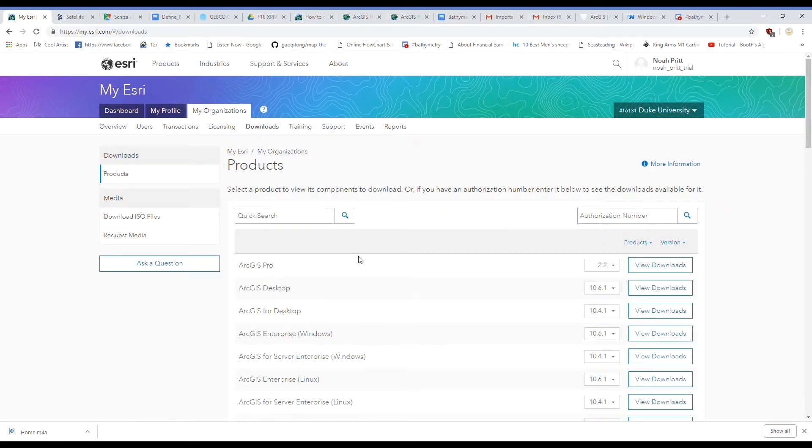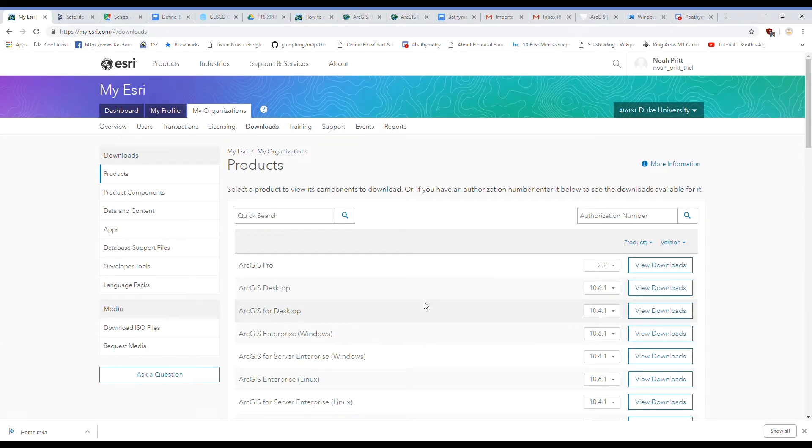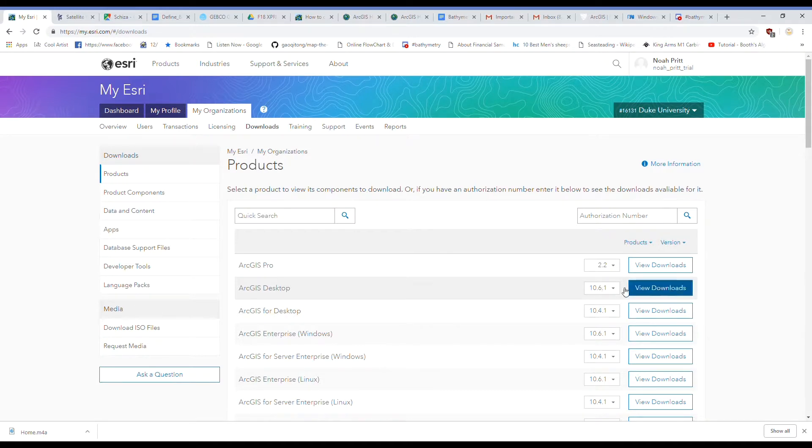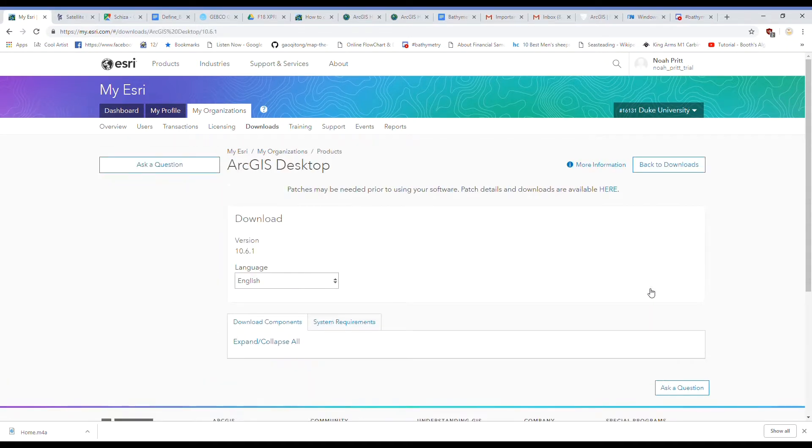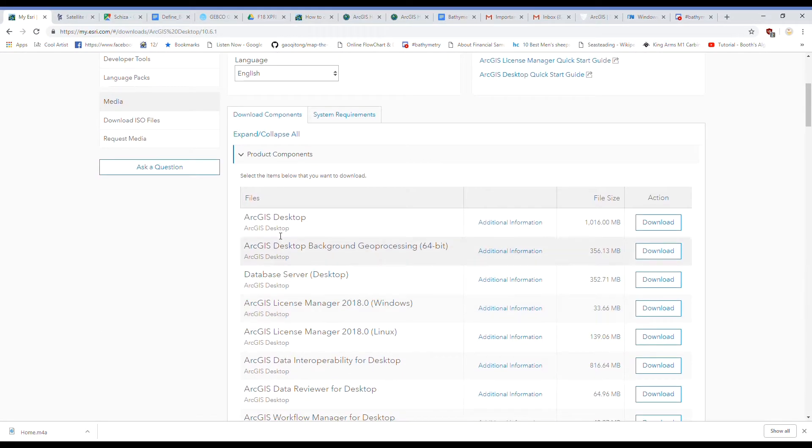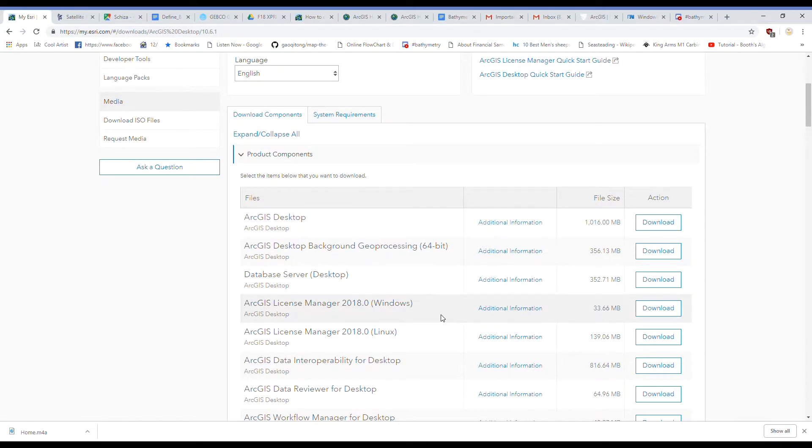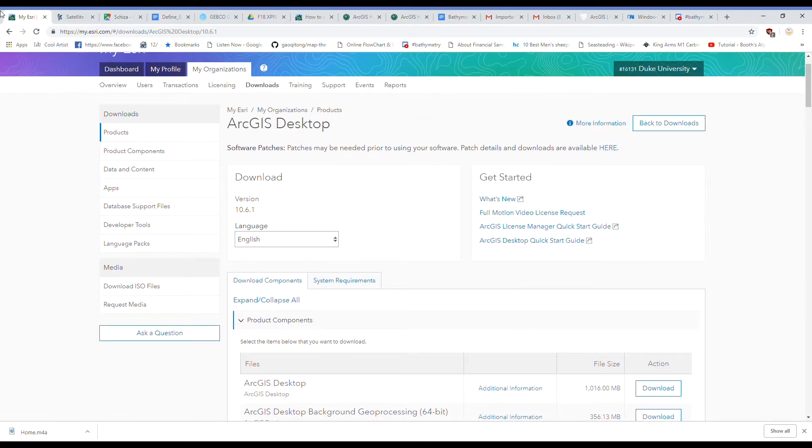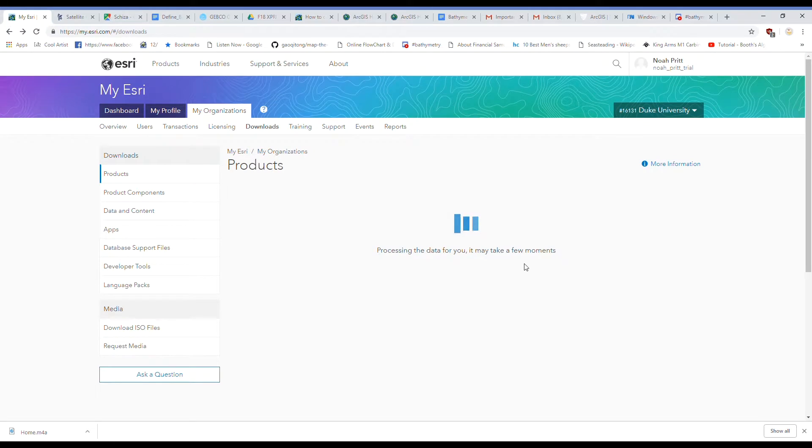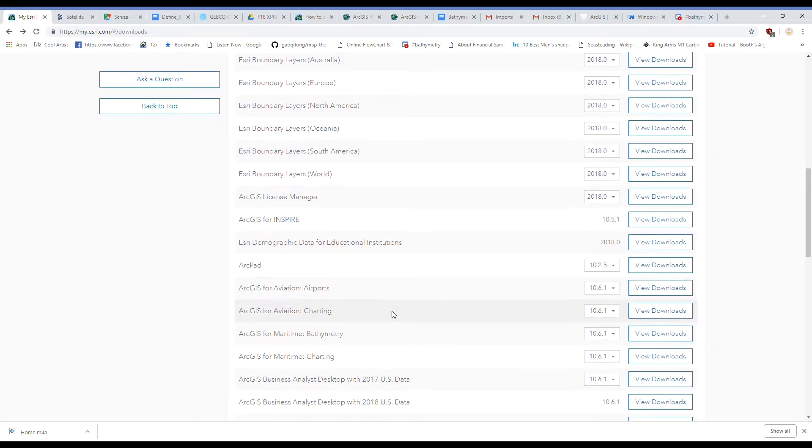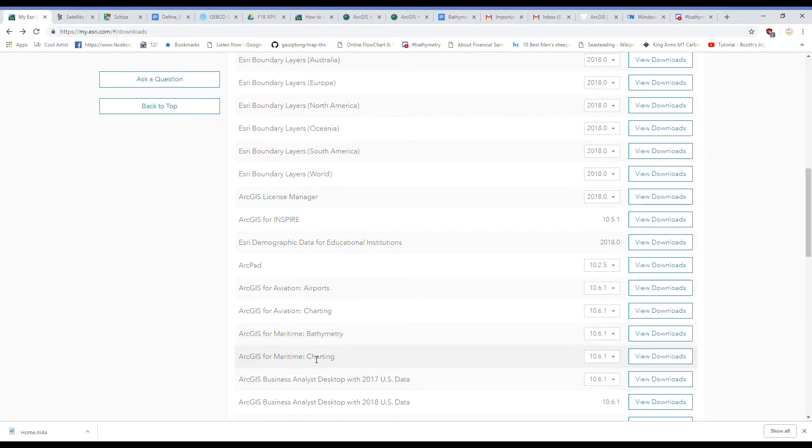And there are three things that we need to download in order to use our bathymetry workflow. The first is ArcGIS for desktop. So go ahead and download the most recent version. You can do that by just clicking Download here and then running the .exe file and following the steps. The other two things we need to install are ArcGIS for Maritime Bathymetry and ArcGIS for Maritime Charting. So go ahead and download all three of those programs.